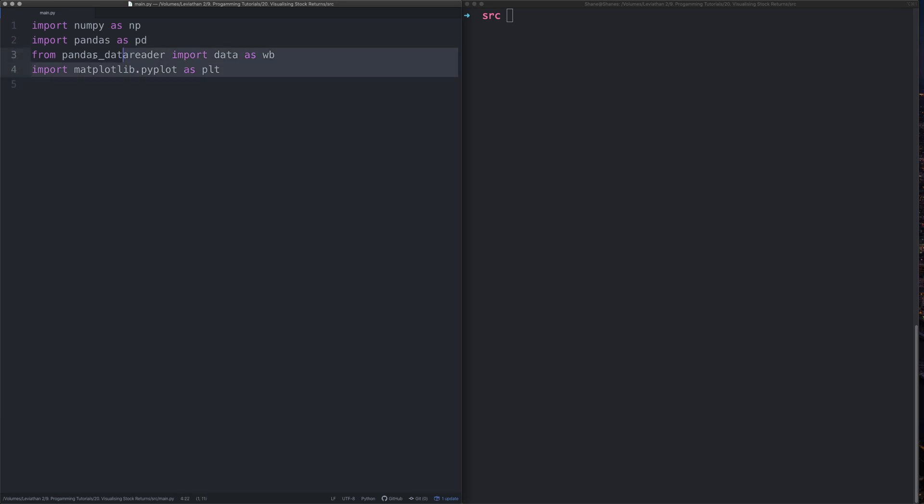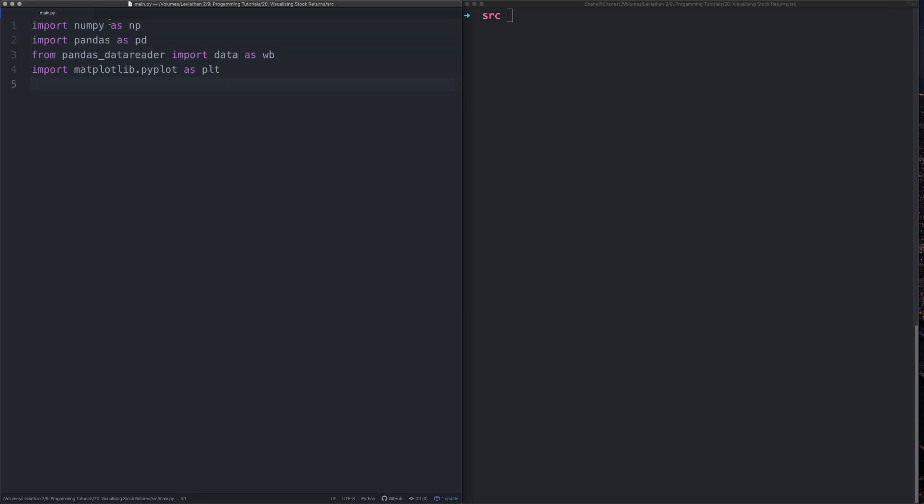So I've already taken the liberty of doing some imports because that's usually the most boring bit of a video. Standard imports, NumPy as np, Pandas as pd, Pandas data reader to get the data and Matplotlib to do the plotting and stuff.